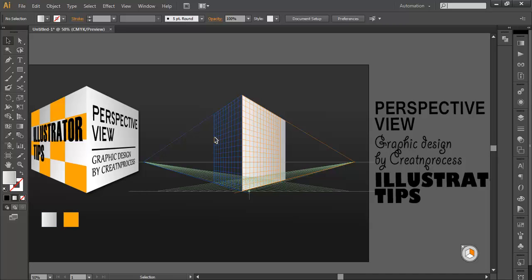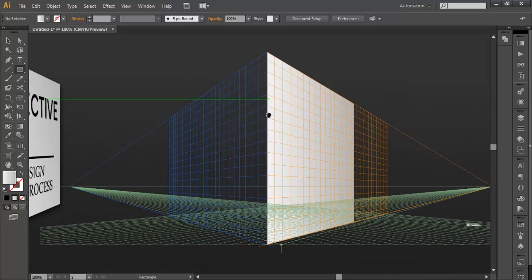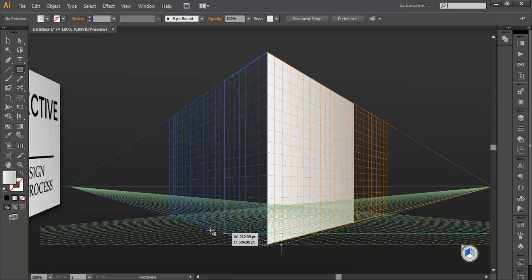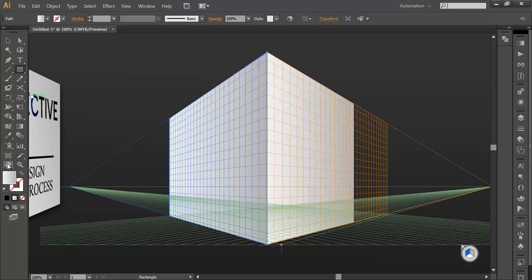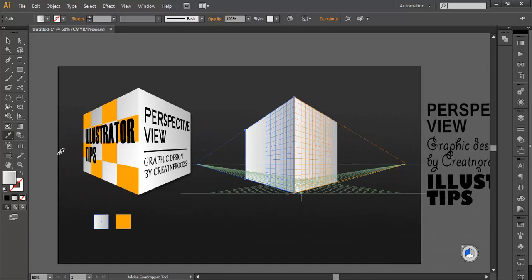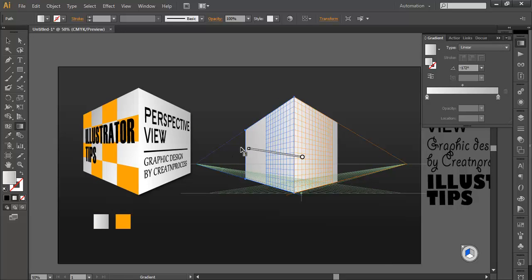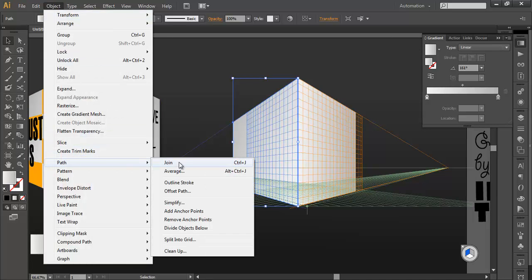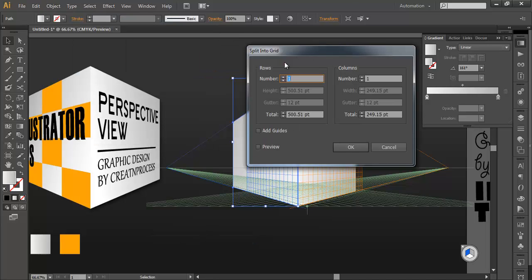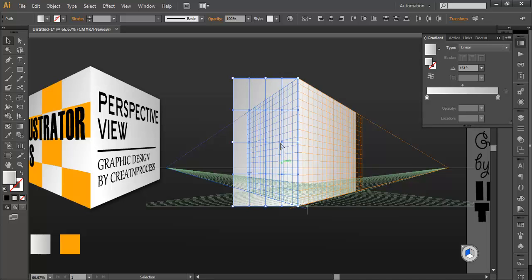Now let's draw one more rectangle on this side. With the perspective grid selection tool, select the face. Go to rectangle, zoom in, and draw out the rectangle — just draw it out and place it there, and it will automatically snap. Let's fill this with the same gradient color. With the gradient tool you can adjust the color. Then select this object, go to Object > Path > Split Into Grids. In Split Into Grids, you have rows and columns — let's make it 4x4 and click OK. So you get a rectangle with 4x4 faces.